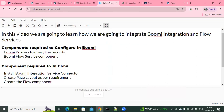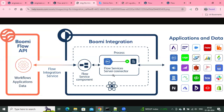Basically, how these things are integrated: Boomi has given a nice diagram to represent this. How these things work is — first we have a Boomi Flow API, which we can leverage to build any mobile or web applications, or you can build BPM-kind applications with low-code and no-code platform integration. In order to integrate these two components, Boomi has come up with a solution.